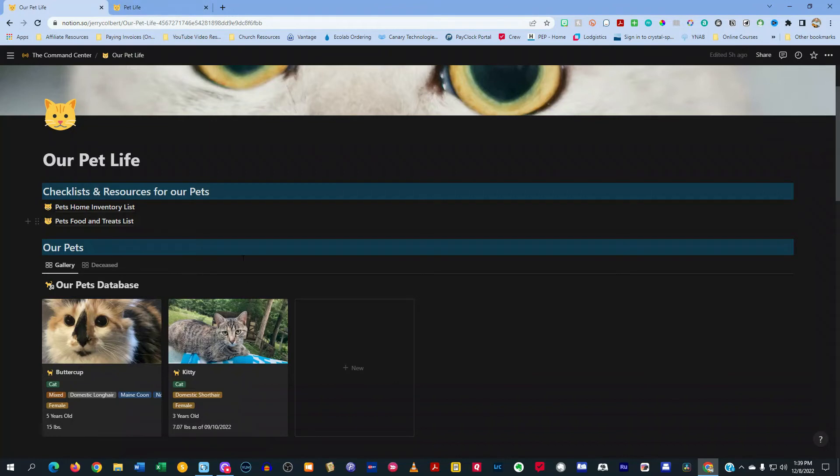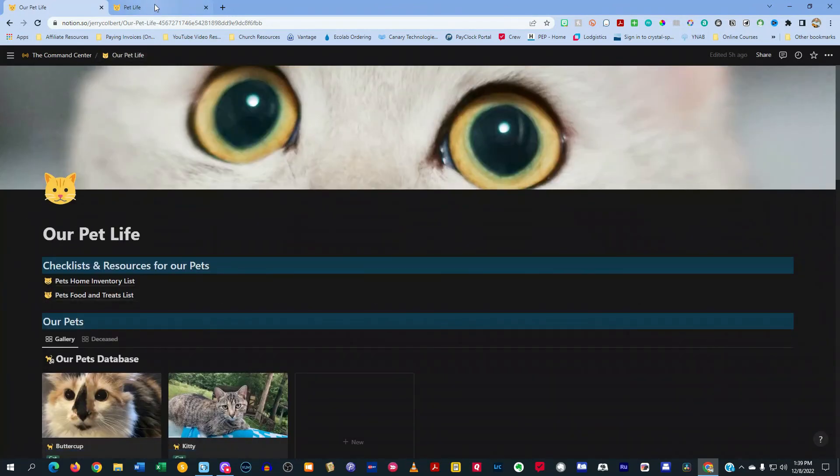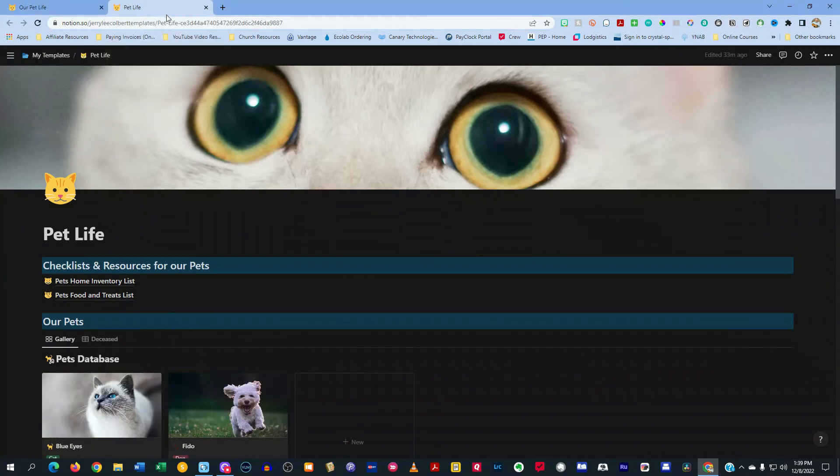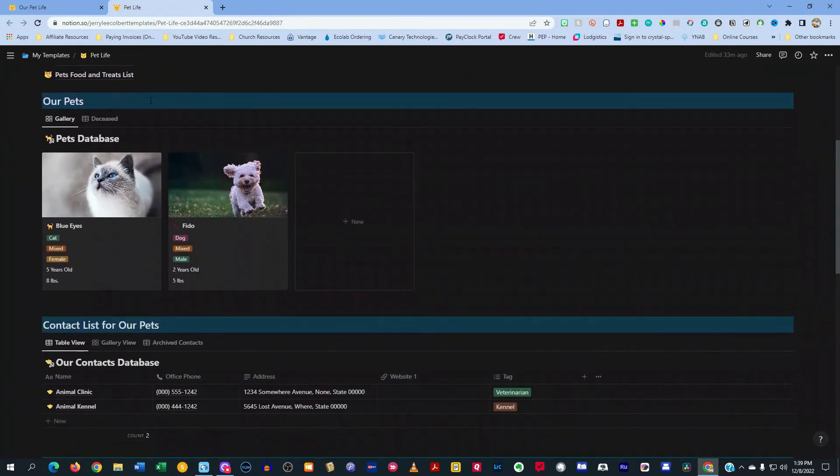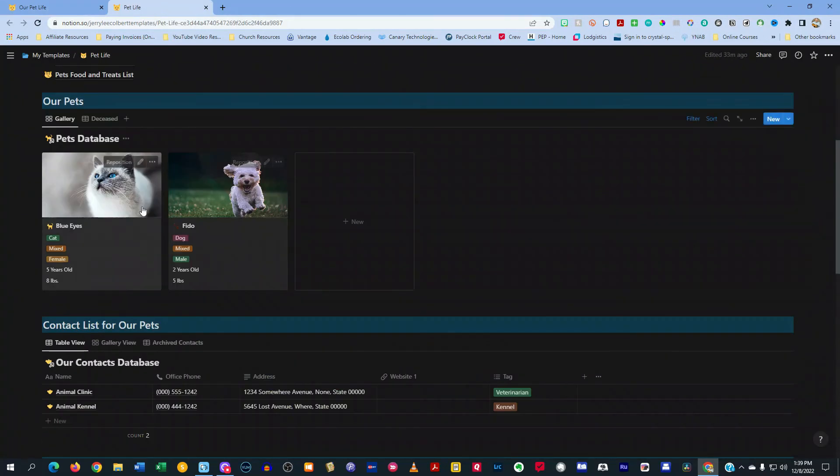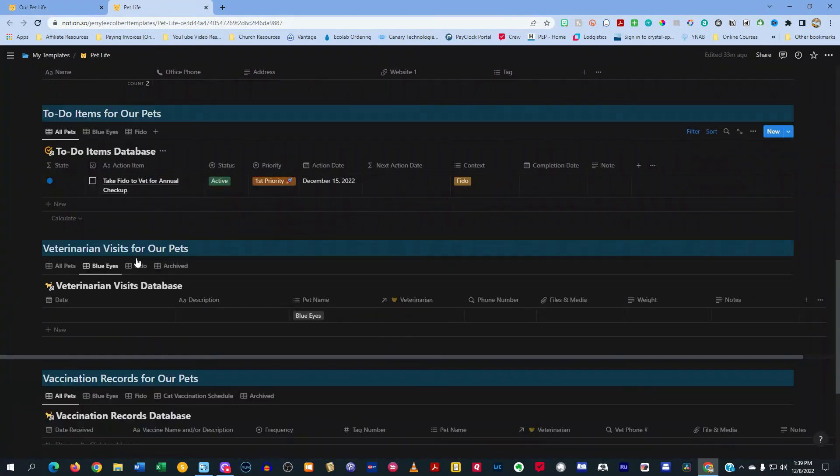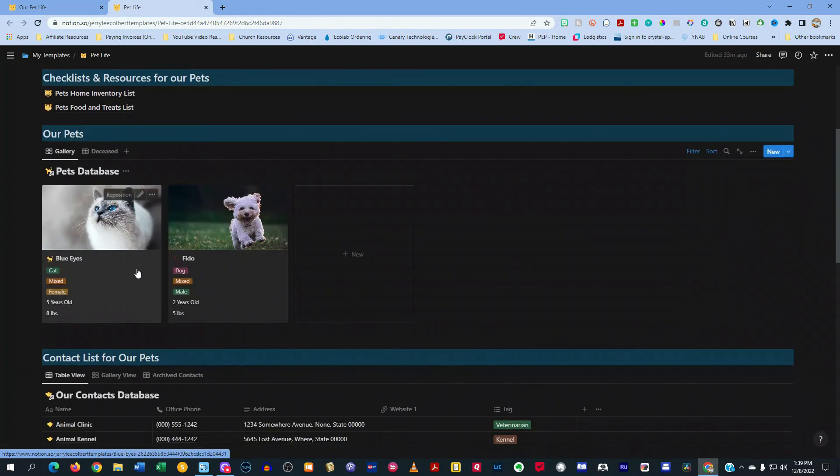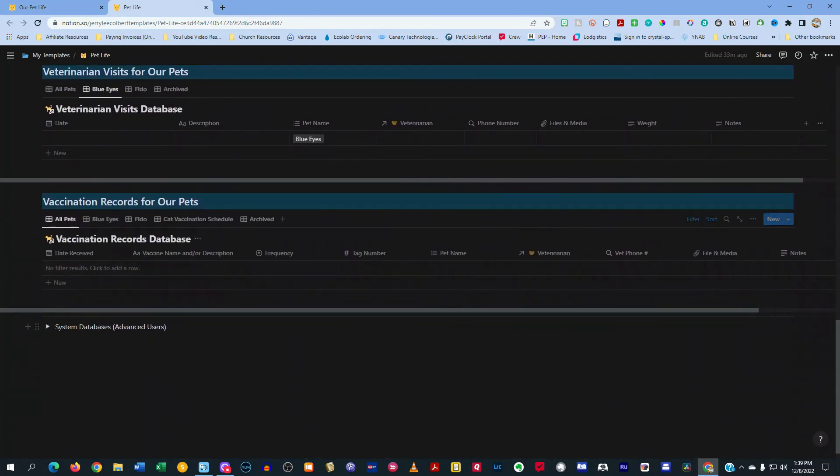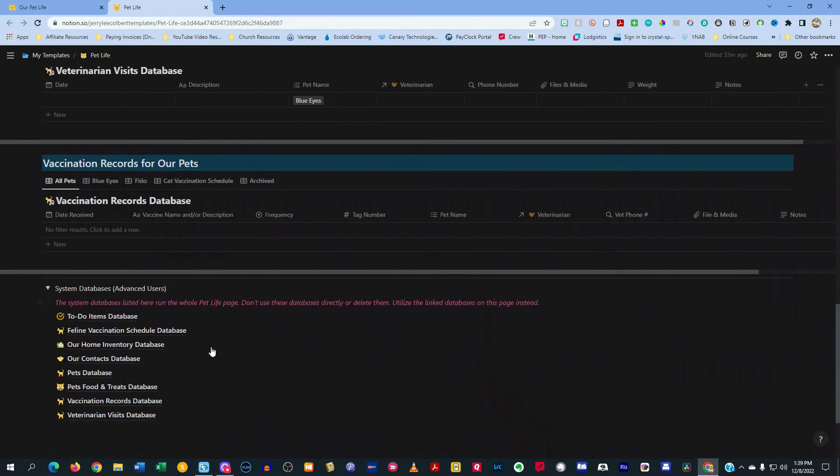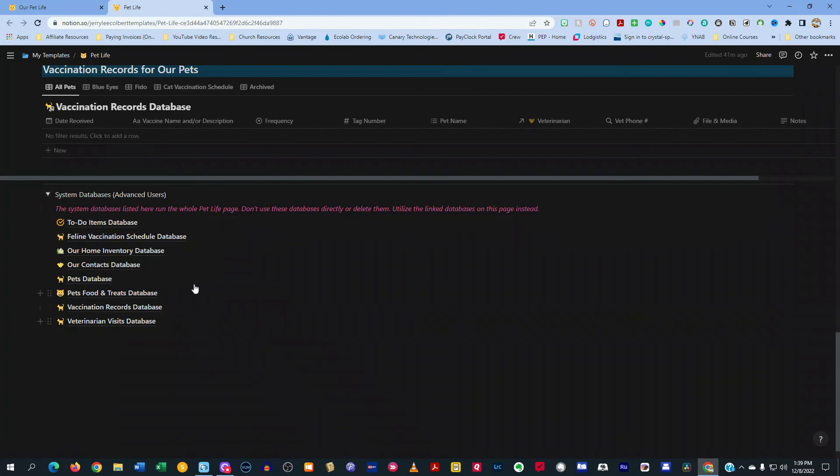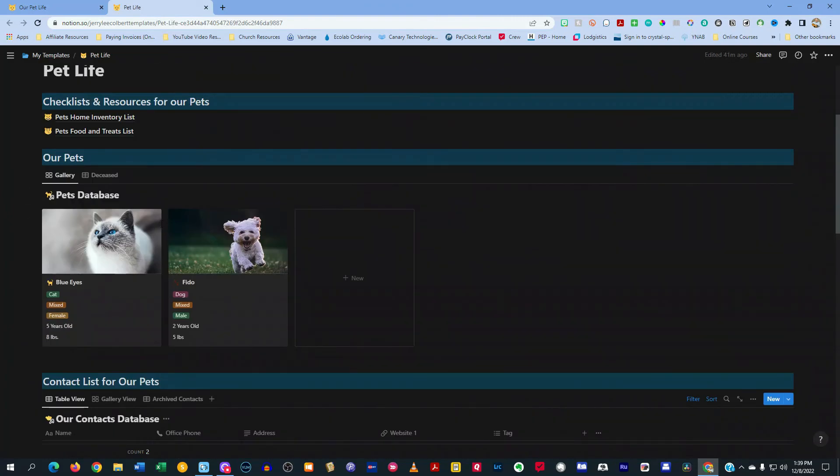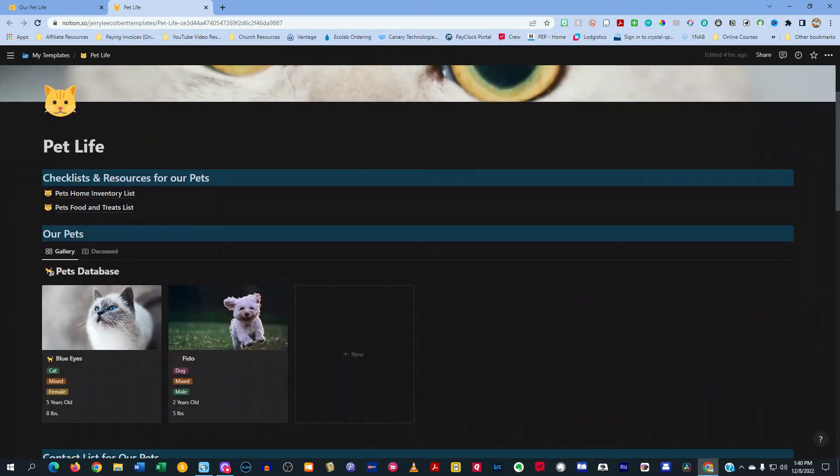Now, if you really like this template, I am selling a version of this template online and I'll leave a link to the description down there in below. And this will be the template right here that I'm selling. It's the same duplicate. So you can't already tell the difference except for the pictures. And it's basically the same. You have all of the same stuff that I have in there, right here. And then you have your system databases all right here on the same page, which you can move to different areas if you want. But these are the databases that run the whole system for this pet life page.